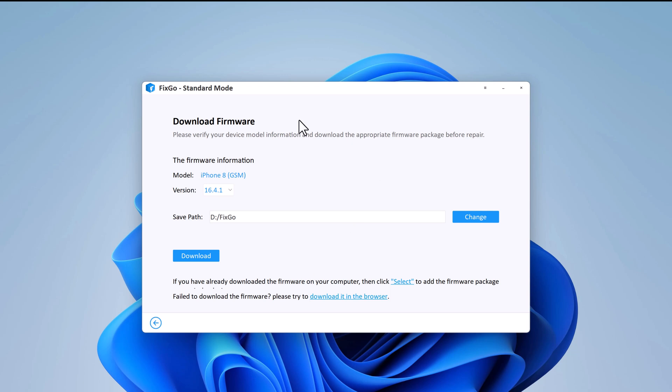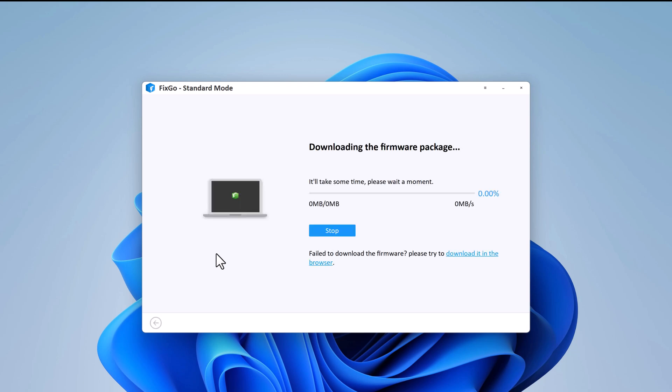Here you will be asked to download the latest firmware that is necessary to proceed with the process. Choose the location where you want to save the firmware. If you already have the latest firmware, you can browse it from the specific location or click on the download button. Wait for the firmware package to be downloaded. Here it may take a few minutes, depends on the internet speed.